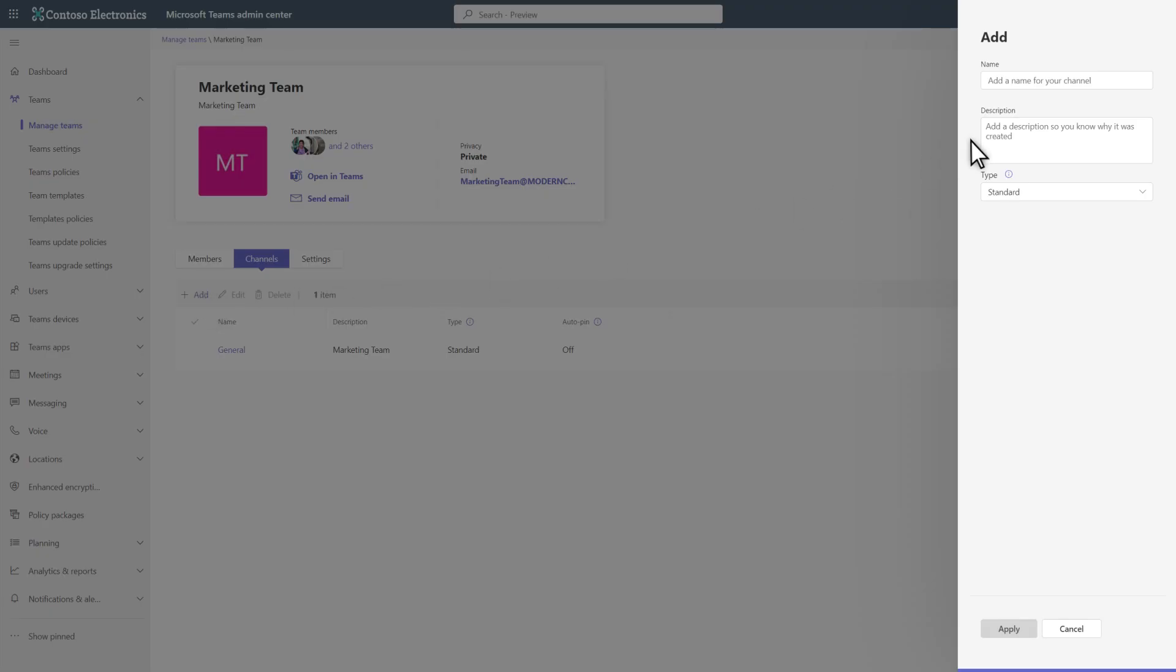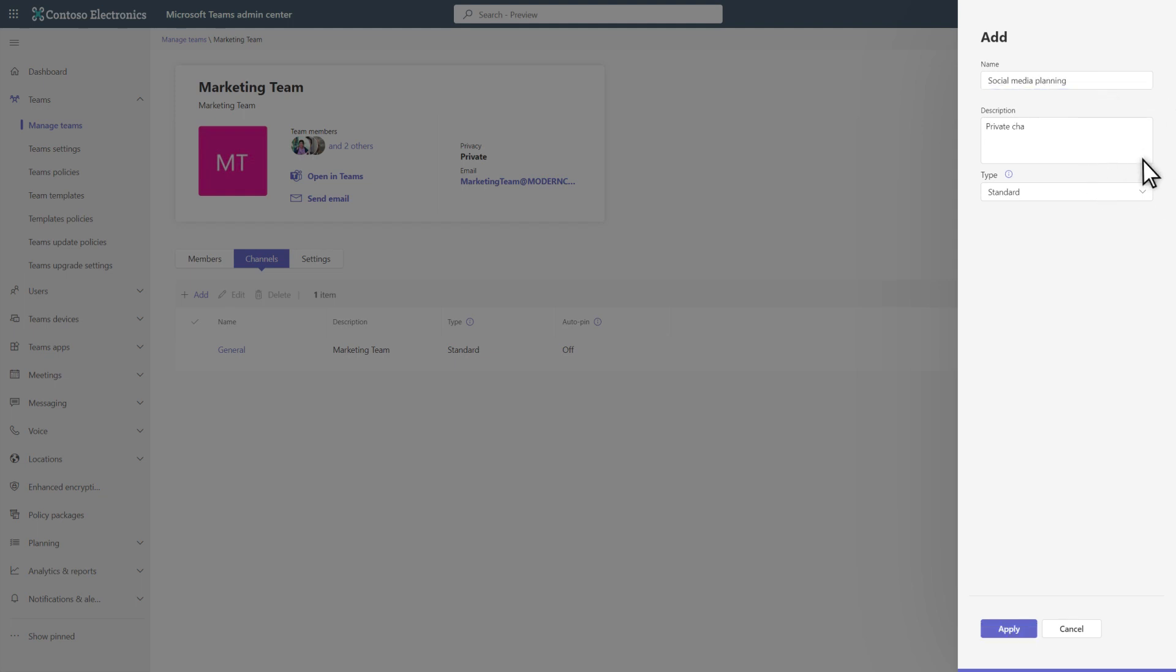In Name, type a descriptive name for the channel. Social Media Planning, in this case. And in Description, type a description that will appear in channel lists.